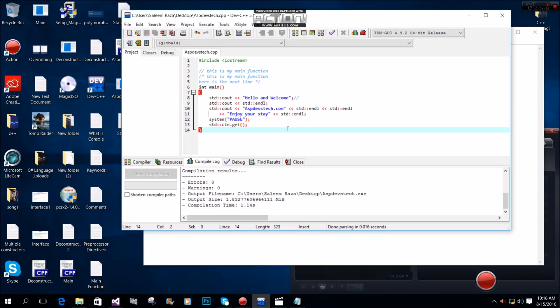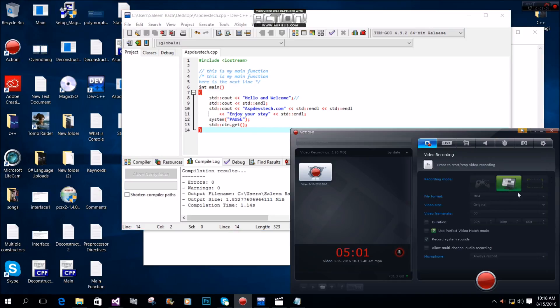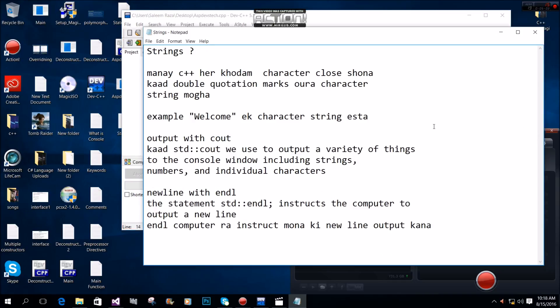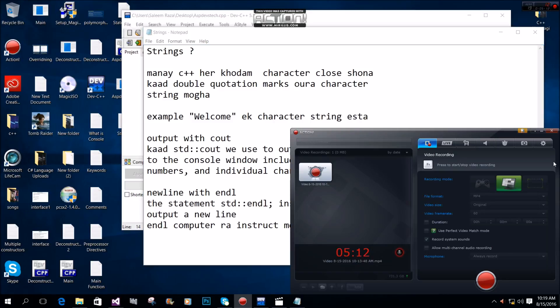To recap, a string is made up of characters enclosed in double quotation marks. This is what we call a character string.